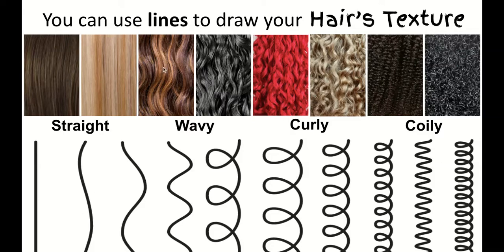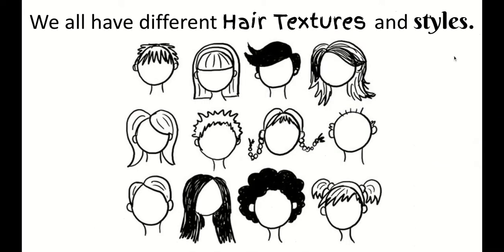To draw people's hair, because we all have different kinds of hair and we all have different textures and styles. These are some different styles of hair. This looks kind of like my hair right here, or this on a very messy day.